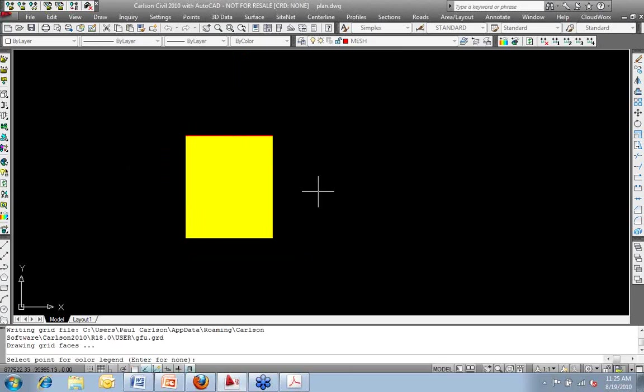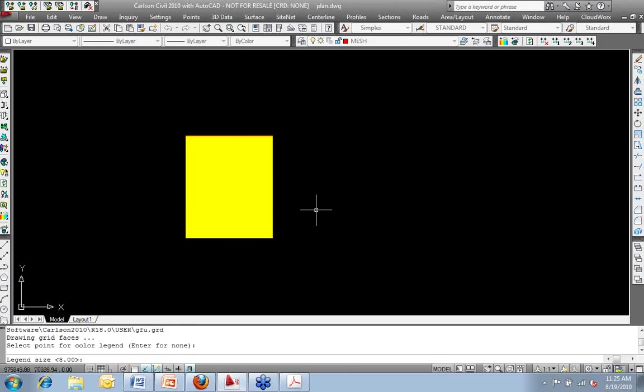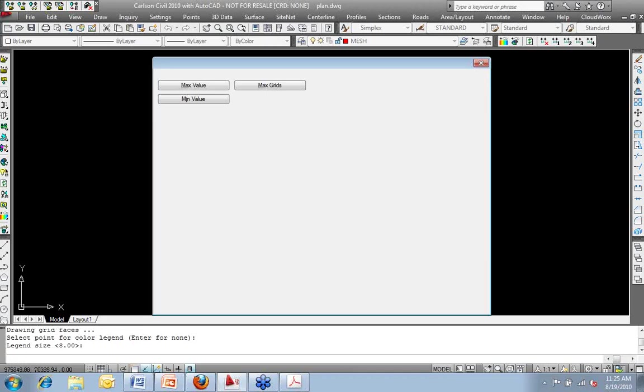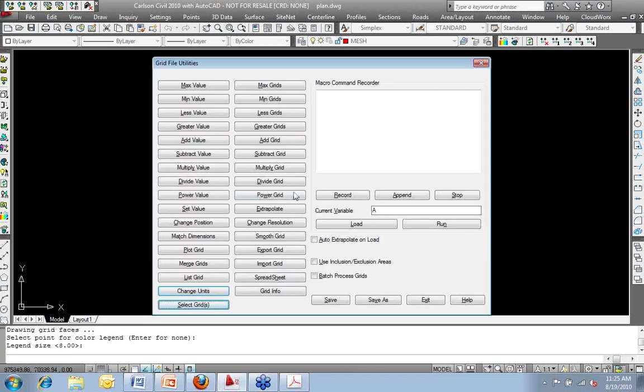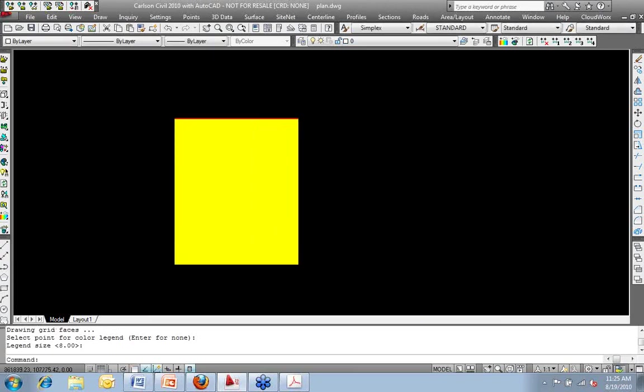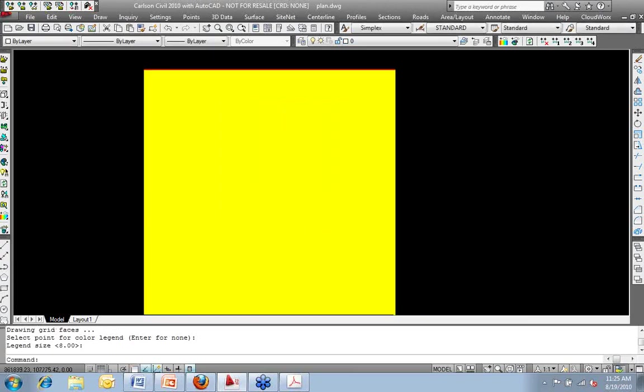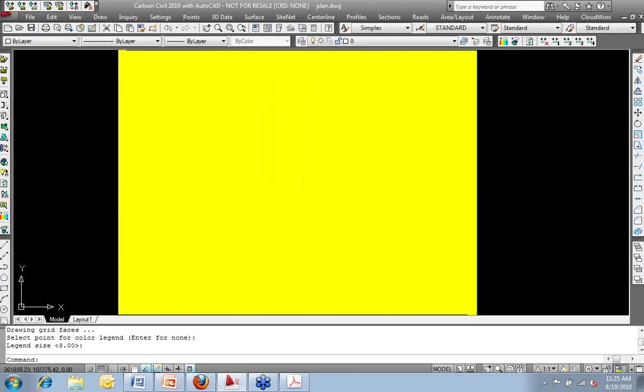It's prompted me to put the legend in and the legend size, and then it takes me back into the grid file utilities. I'm going to go ahead and exit out of the grid file utilities because I want to look at what I've gotten from my grid.